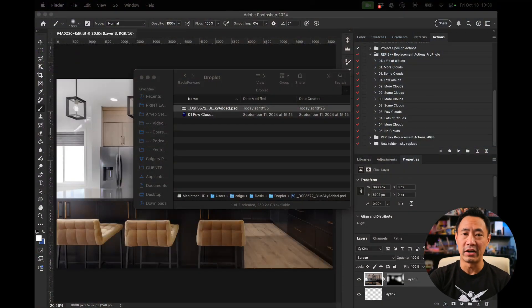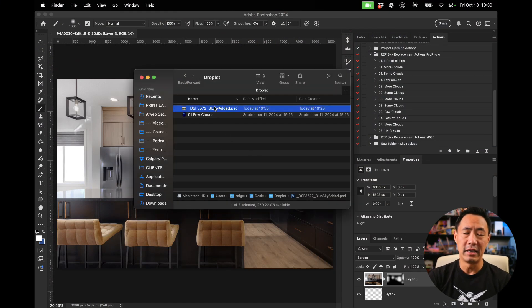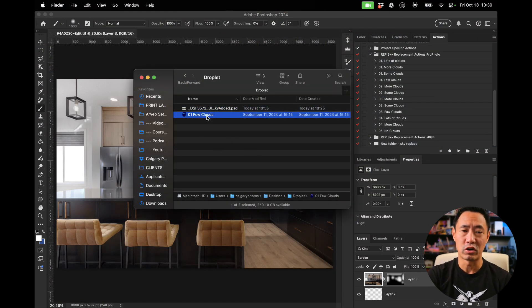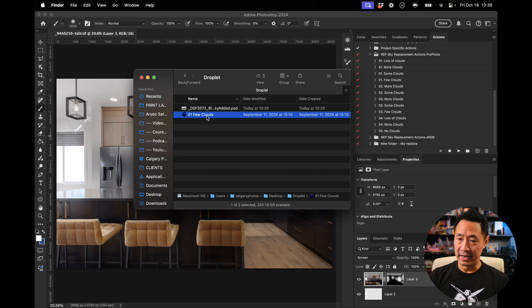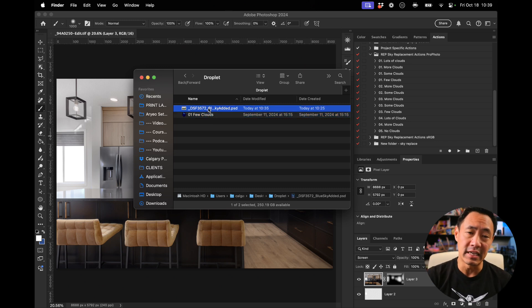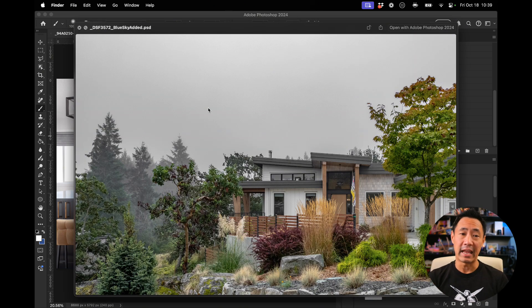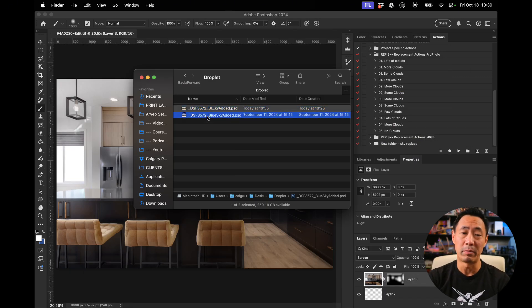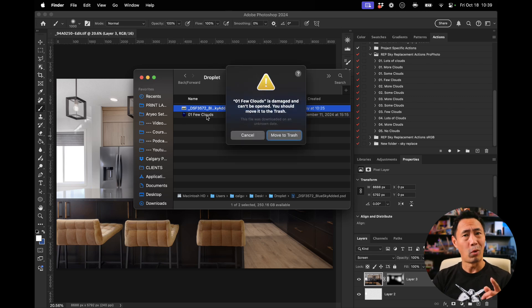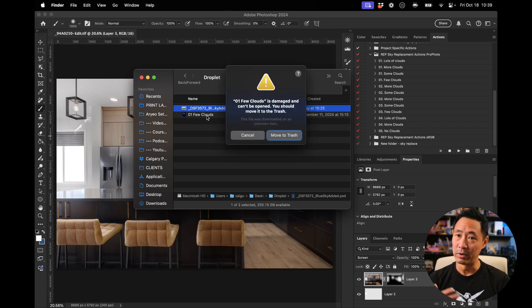Let's just quickly switch over here. I've already got my droplet there created, and this is one of the droplets that I've made for my batch sky replacement course that I've got available online. Essentially what it does is anytime you take an image like this and you want to replace the sky, all you would have to do is just drop it onto the droplet. Or if you take the course, then you'll know that you can actually do this from Lightroom. It's super simple.